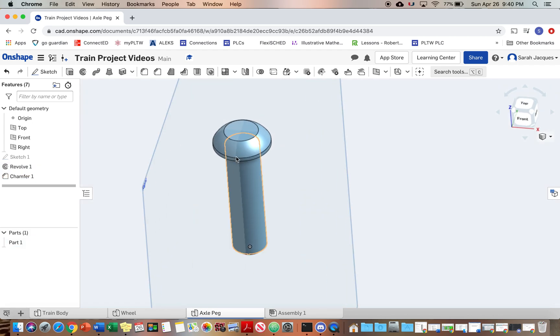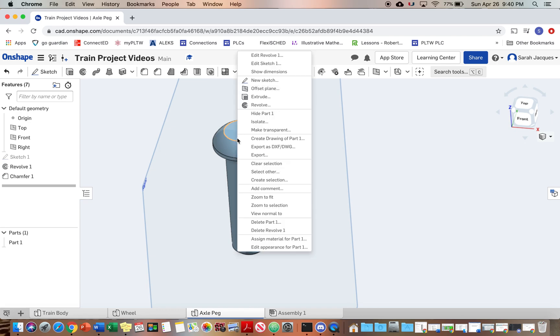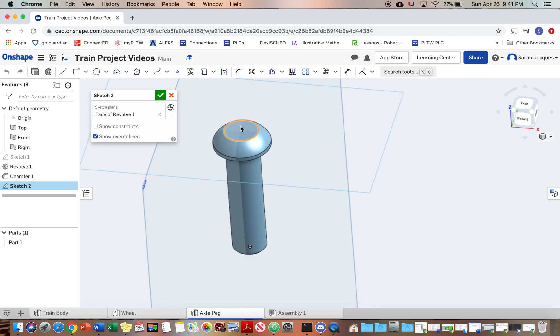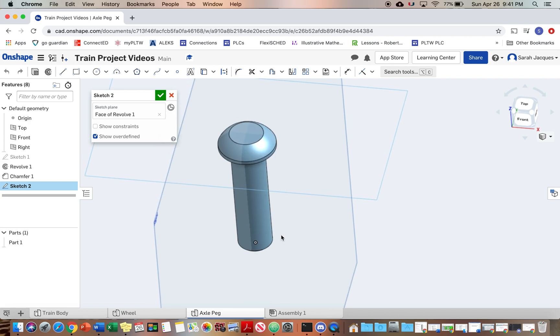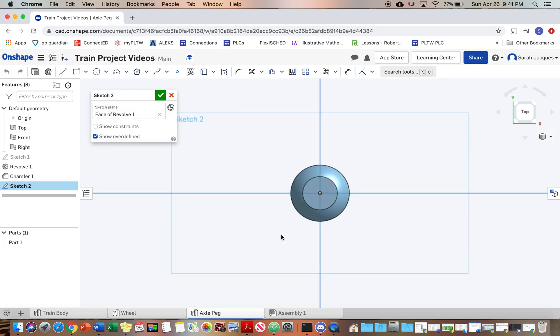Then we're going to start a sketch on the top. View normal to the sketch plane. Alright, so there's a hexagon on the top and it says it's 5/32nds across flats and 0.111 deep.